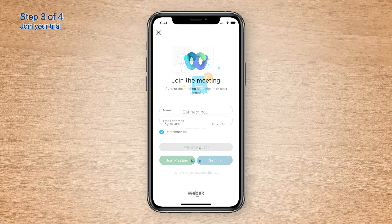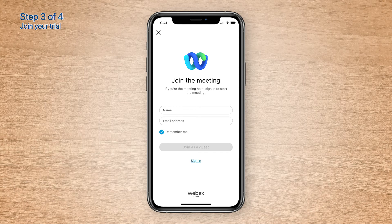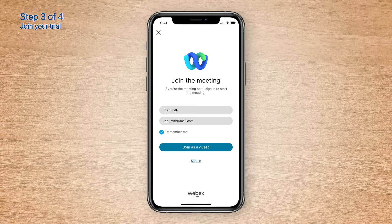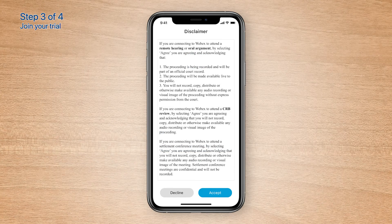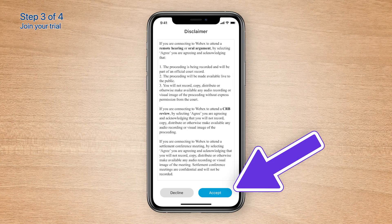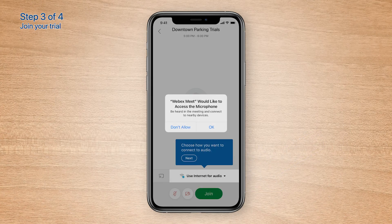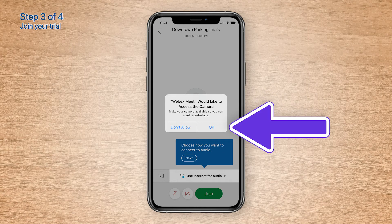Please don't tap anything until you see the Join the Meeting screen in WebEx. Go ahead and enter your full name and your email address, then tap Join as a Guest. Read the disclaimer, then tap Accept. If you're asked for permission to use the microphone or camera, allow it.